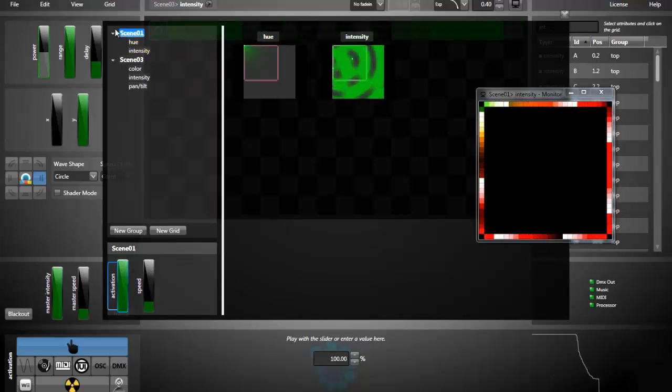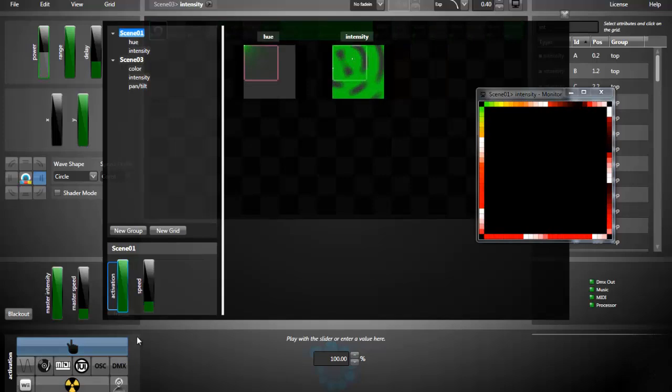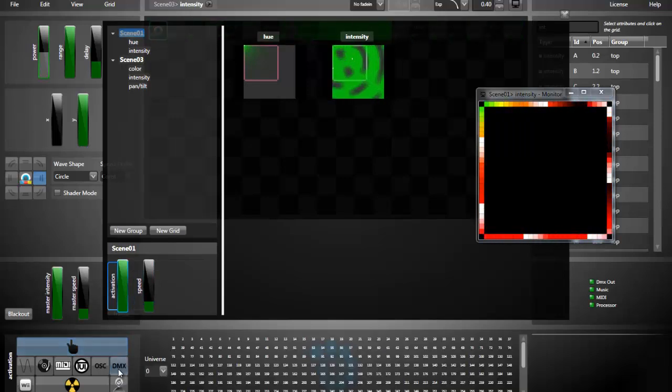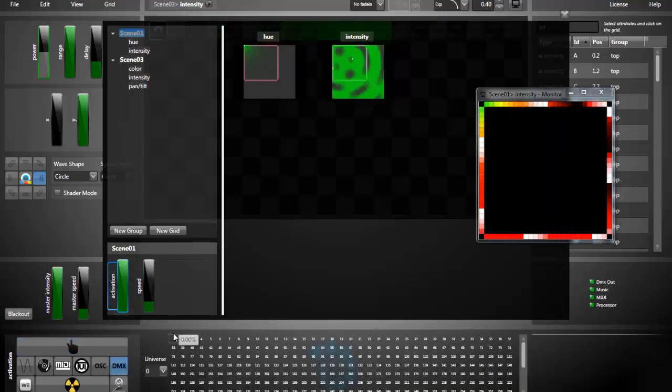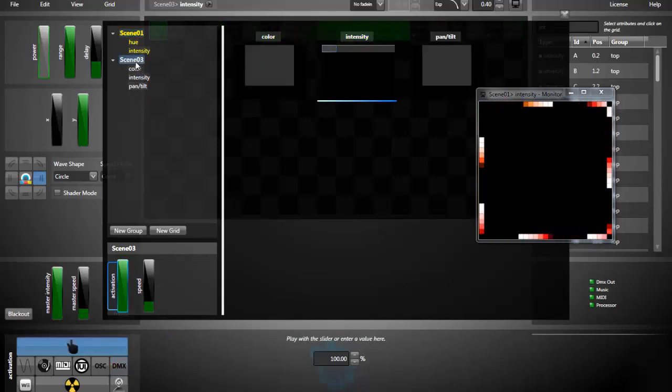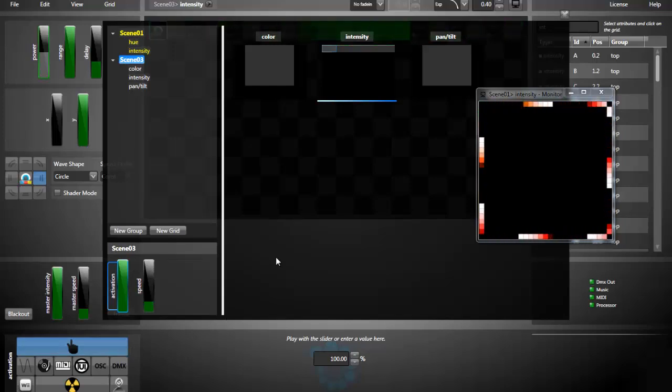One nice thing to notice here is since you can link any sliders to an input value in Lightjams, you can link the activation slider to a DMX input. Just click the DMX button here. You can select the universe and the address. And you can link every FX with a DMX input in Lightjams.